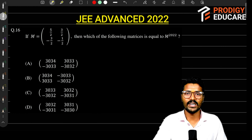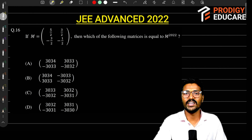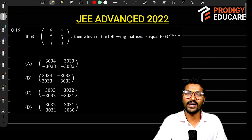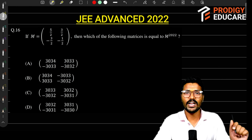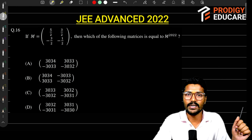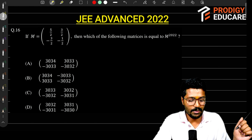Hello students, welcome to ProdueHK. I am Aapka Mani sir. Today we will discuss one more question about JEE Advanced. This question came in paper 2, question number 16.